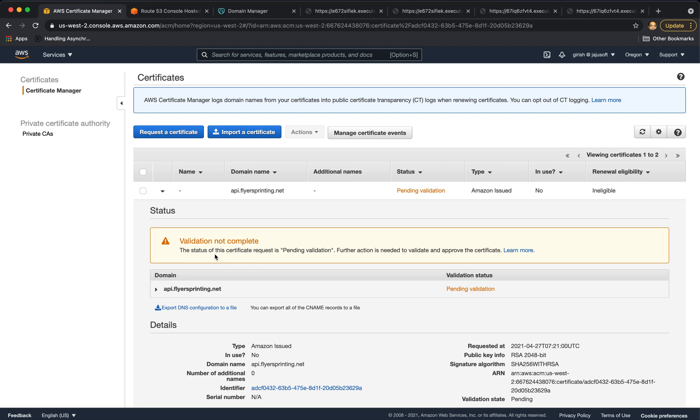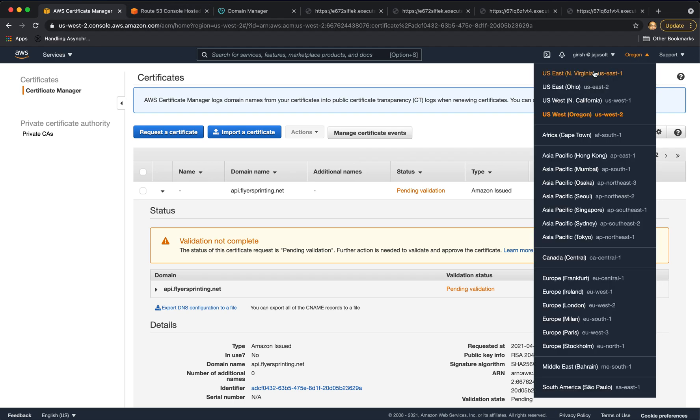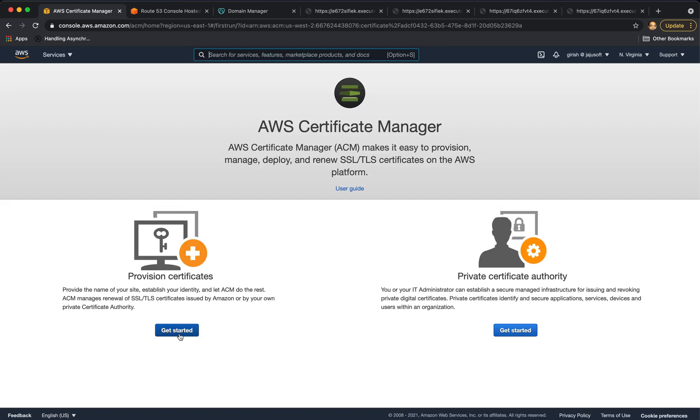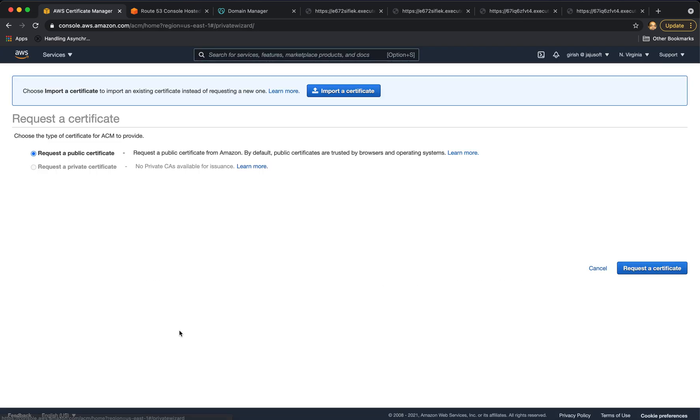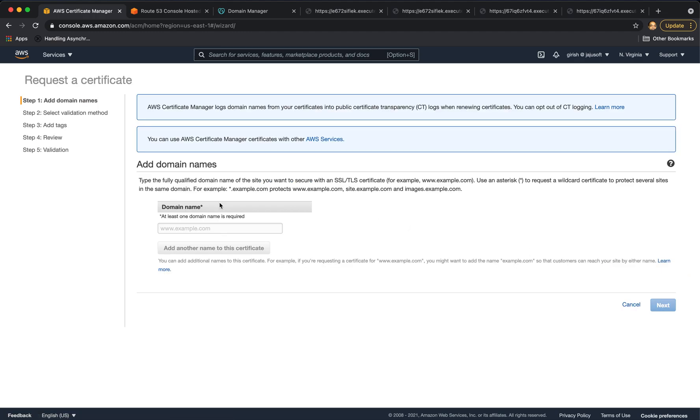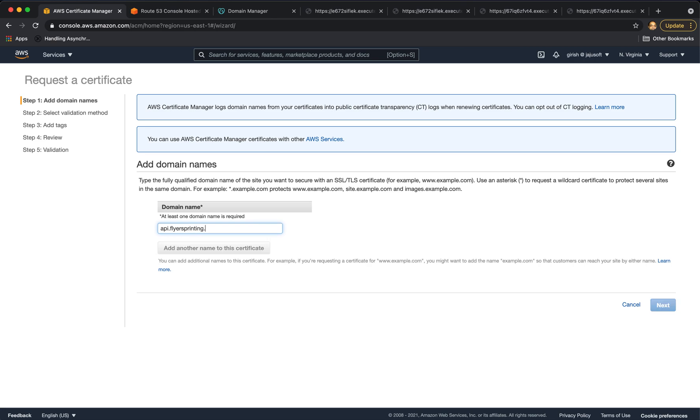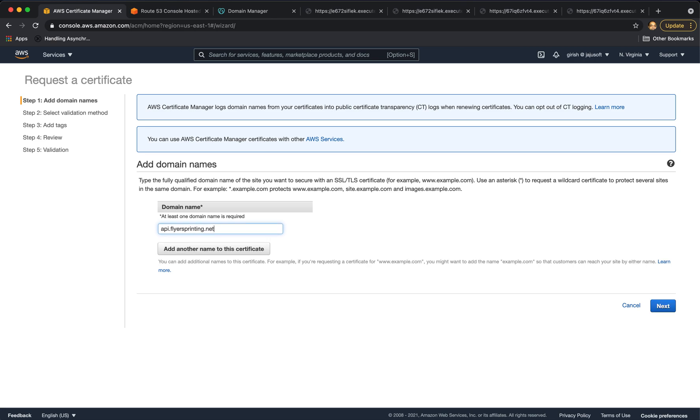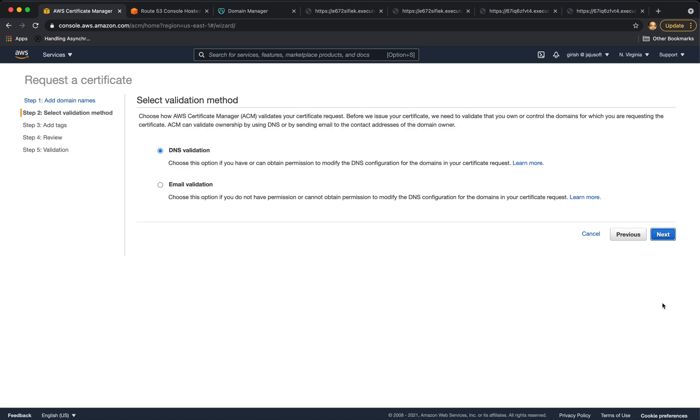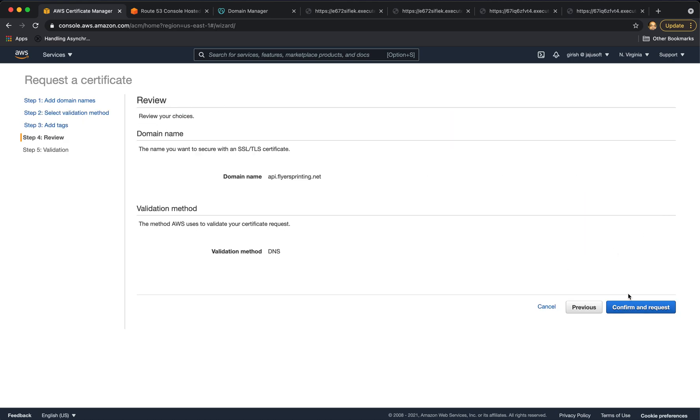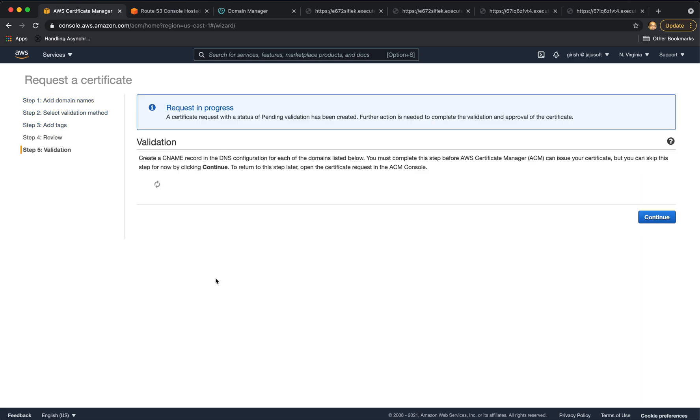So in the meantime, we will go to US East 1, which is North Virginia region and create the certificate. So I will go to North Virginia region. Get started. Request a public certificate. And similarly, choose the same domain name. Next, DNS validation. Skip the tags. Confirm and request.